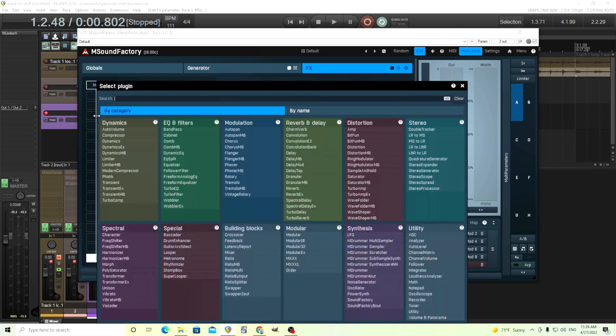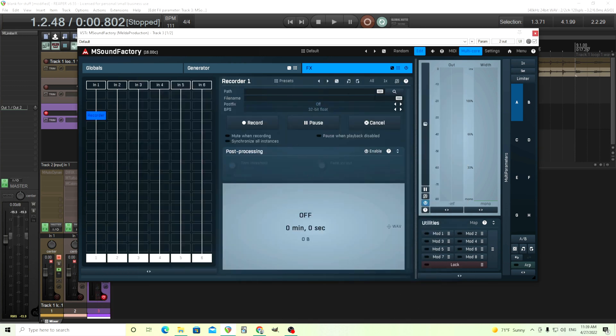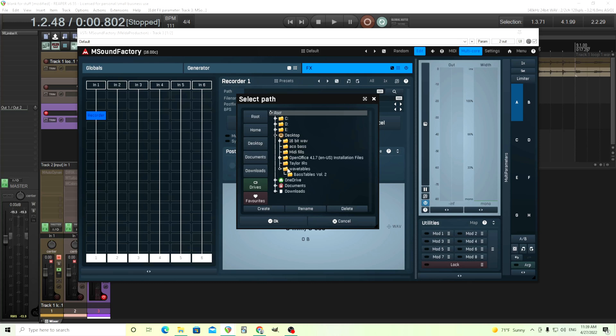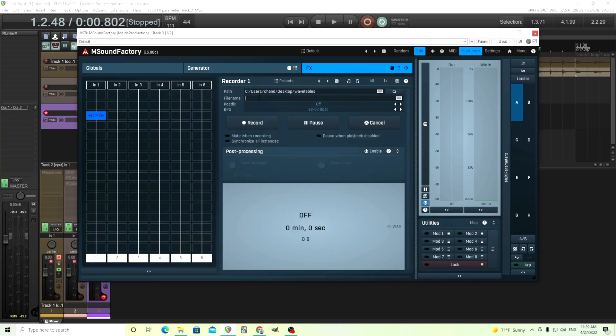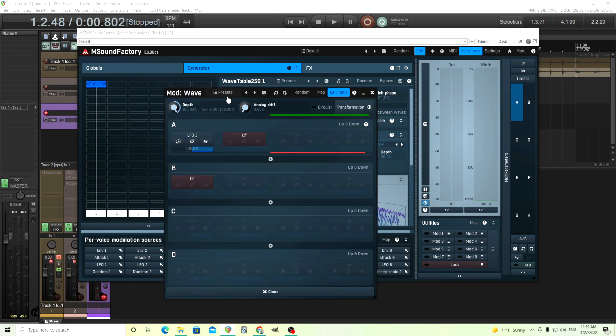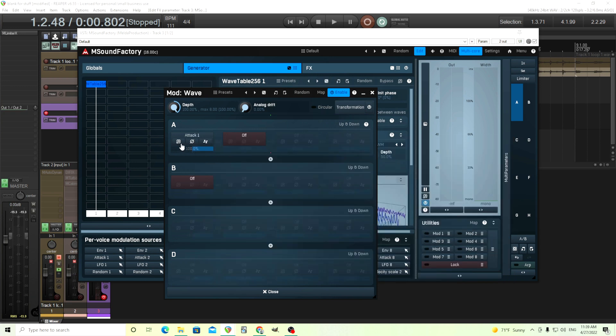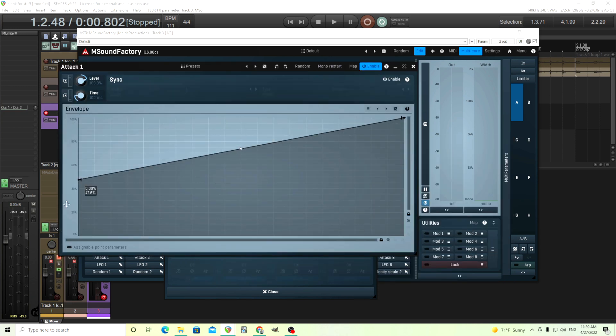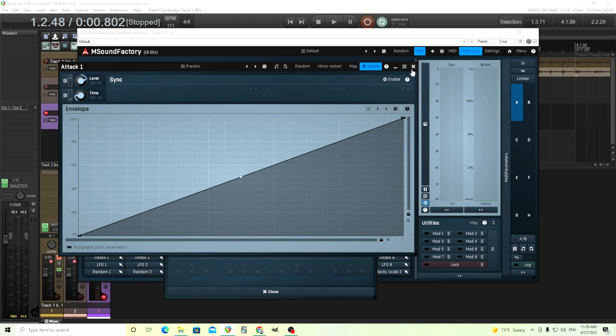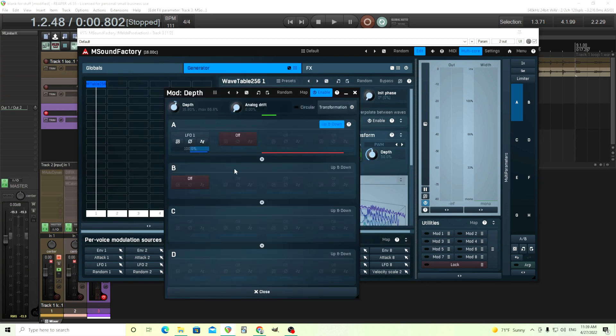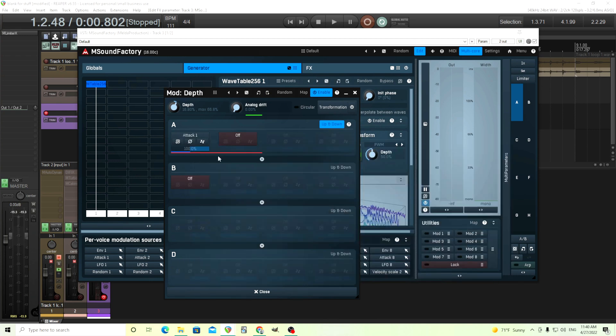So we have the transformation here. We're going to go to the FX, and we're just going to record it as a WAV file. Luckily, there is a built-in recorder. We'll put it here. Look at the path. Let's put it in wavetables, right here. Let's call it transform thing. Okay? And instead of going with the LFO, which is going back and forth, let's instead just use TAC1. So this will go from the bottom to the top just once. And we'll do the same thing with the pulse width modulation. TAC1, there we go.